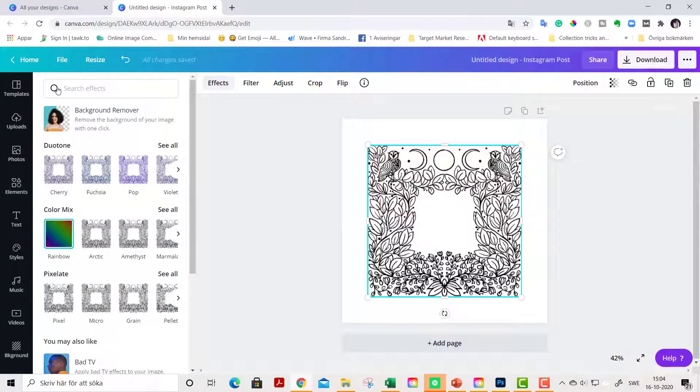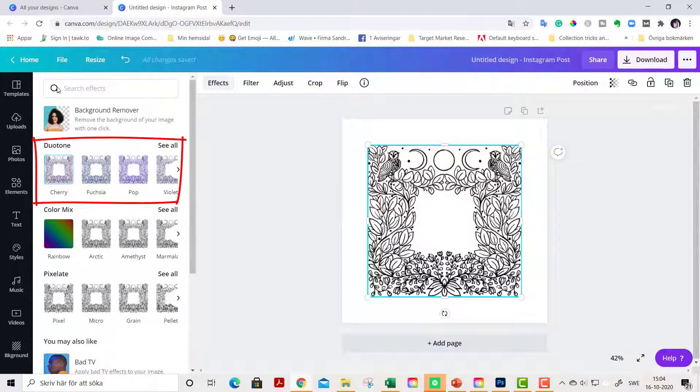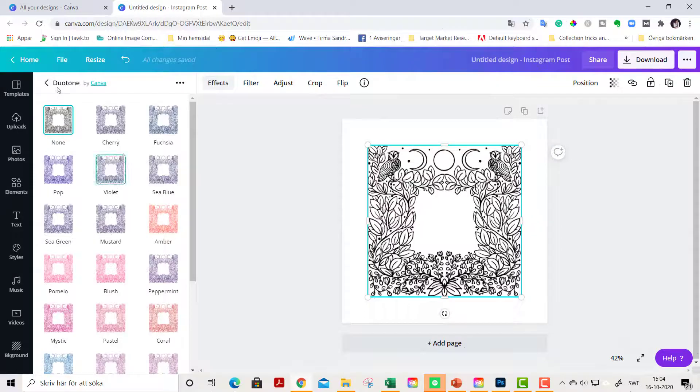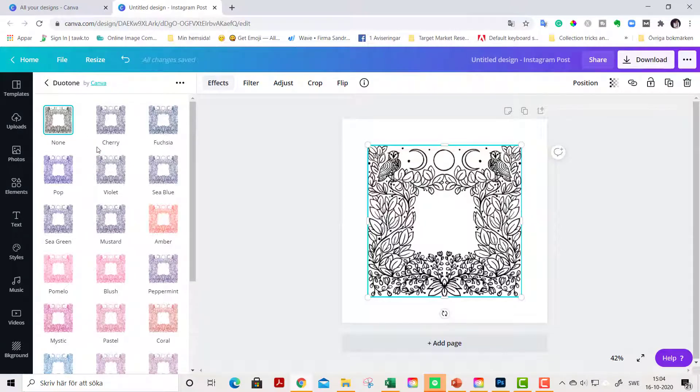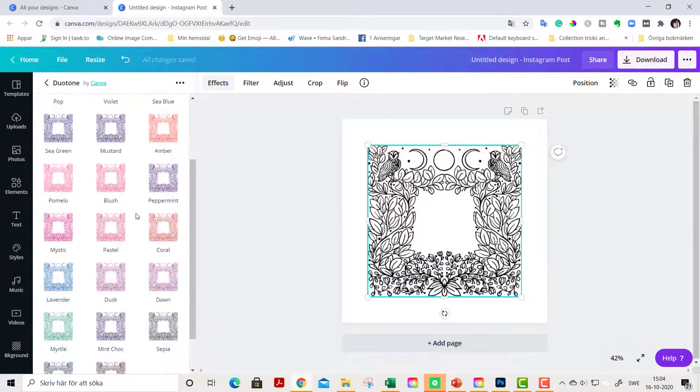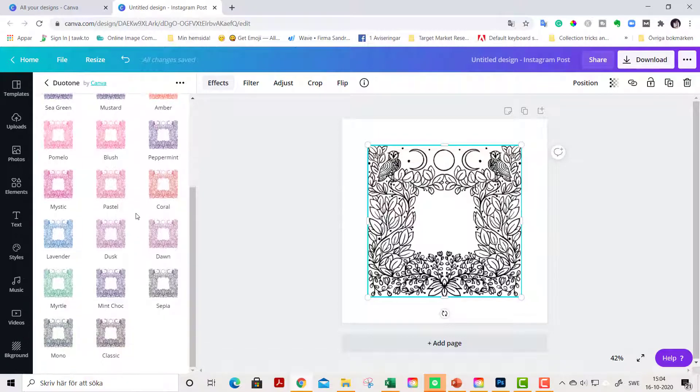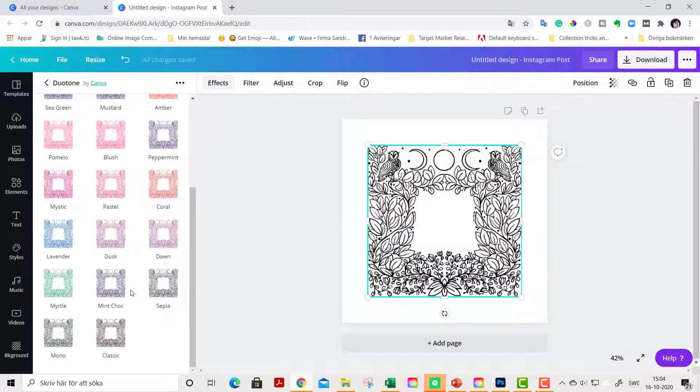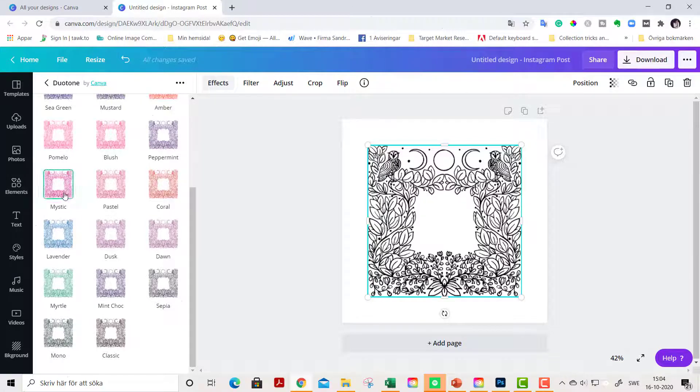But let's get started with a Duotone. Click See All here, and in the Duotone you see there are tons of different kinds of colors that you can choose from. I really like to have a pink version, this Mystic one, so I click this one and just see how it changes here.